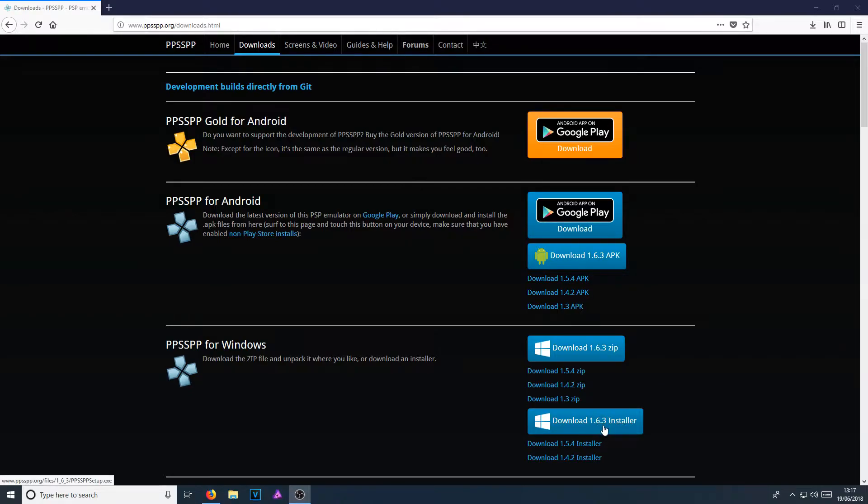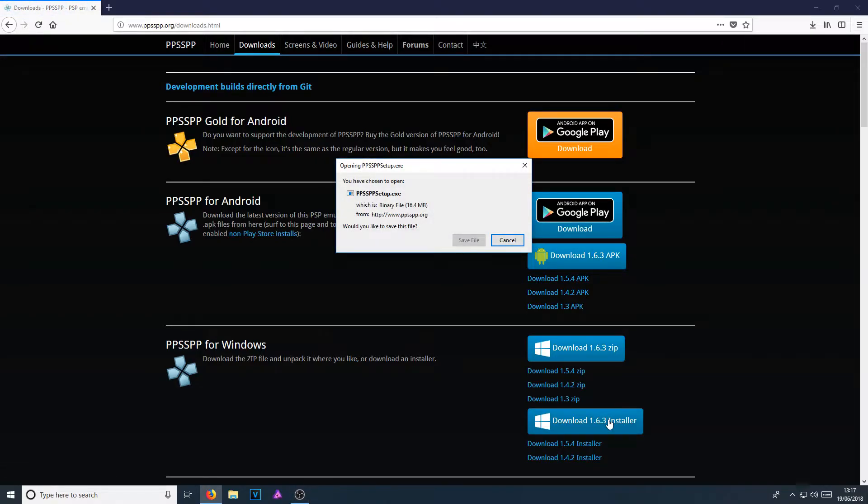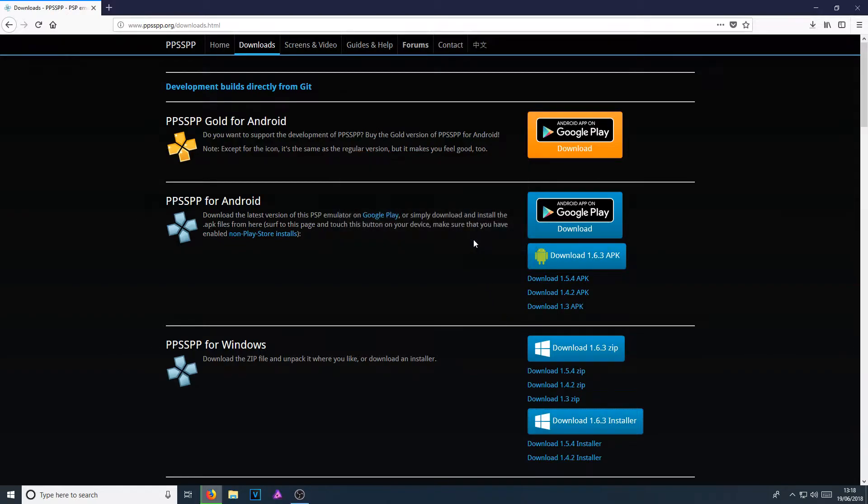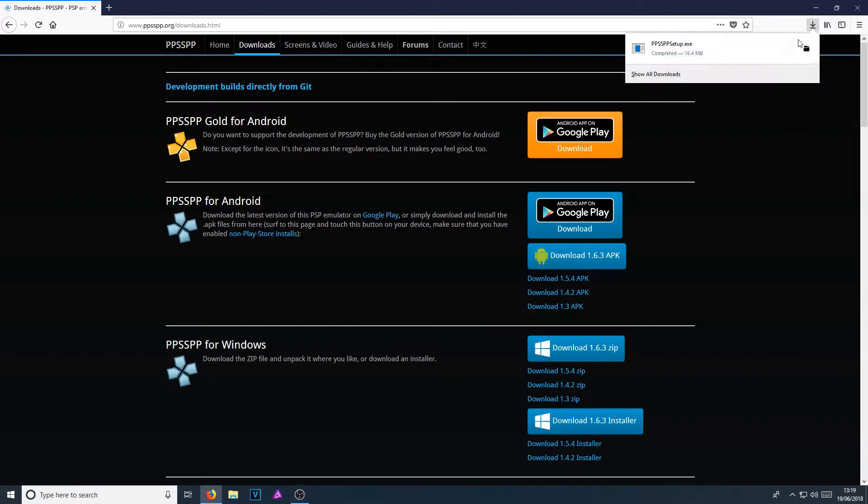If it is a different version number, don't worry. That just means it's a newer version. This tutorial will still work. You now need to go save file. Once the download has finished, we can now run the setup file.